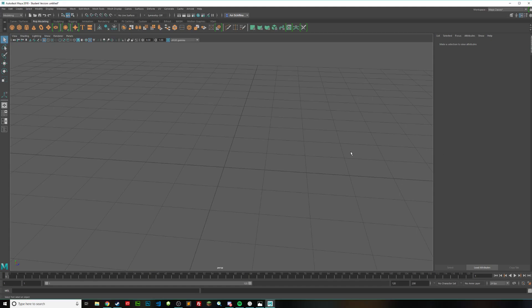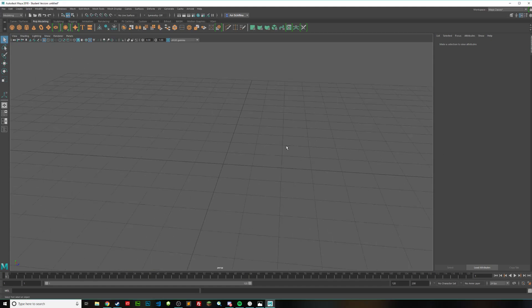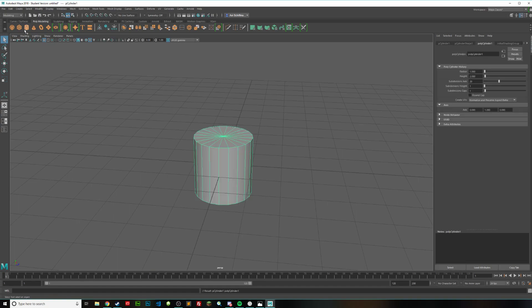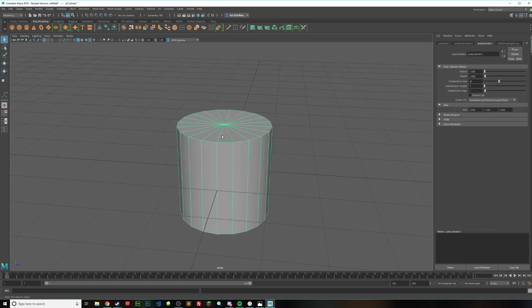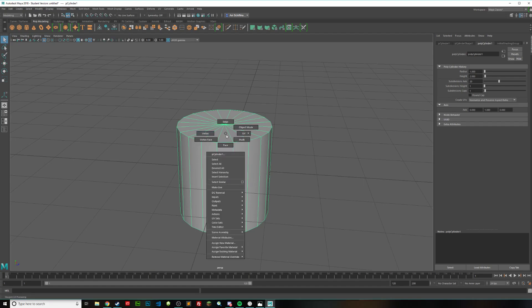Hello everyone, welcome to my tutorial on how to unwrap the UVs of a cylinder in Maya. Start off by creating your cylinder, and then we're going to want to add a checkered material to this, that way we can see what we're doing in our UVs a lot easier.